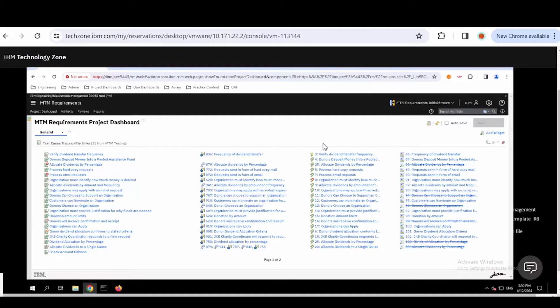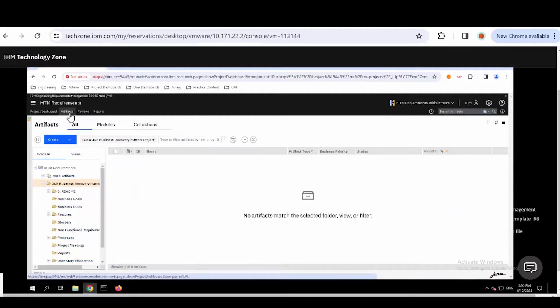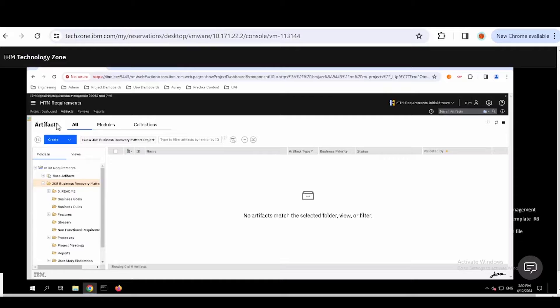So I get a lot of data from the dashboard, but now let's get into the artifacts. We're working in the requirements management space. You'll see I have a folder structure here, and you can set this up as you like. In this example, I have three projects. In the first project, the Recovery Matters project, I have a number of subfolders.